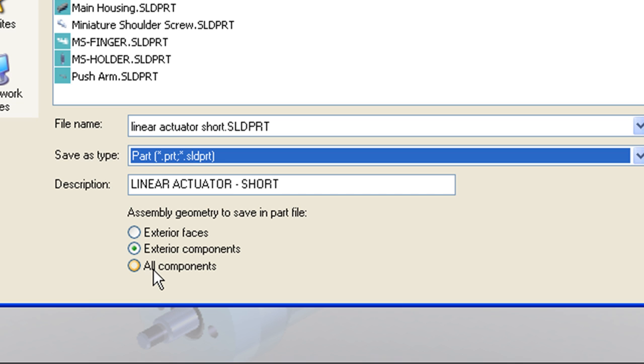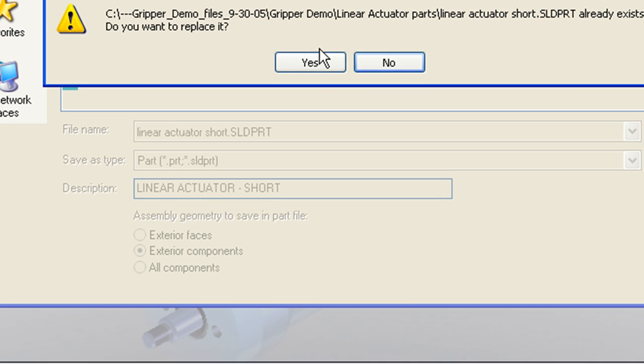Finally, the last option, All Components, does just as it implies. It saves a multi-body part where every component becomes a separate body. I'll choose the Exterior Components option and specify a name for my newly created part file.